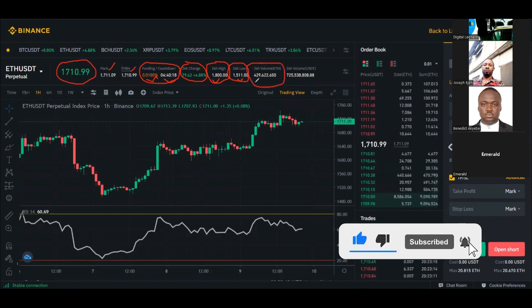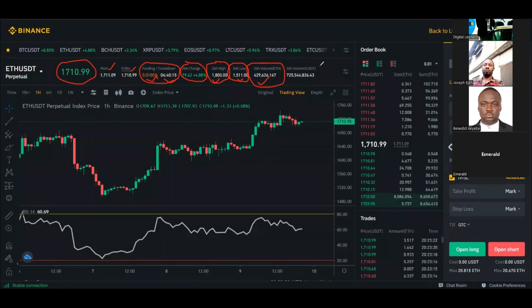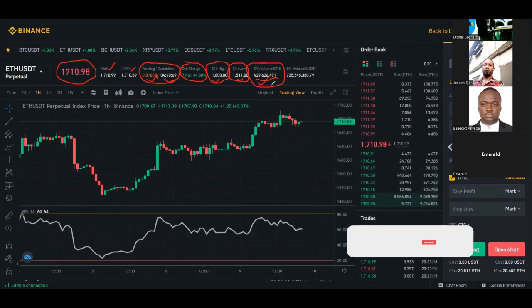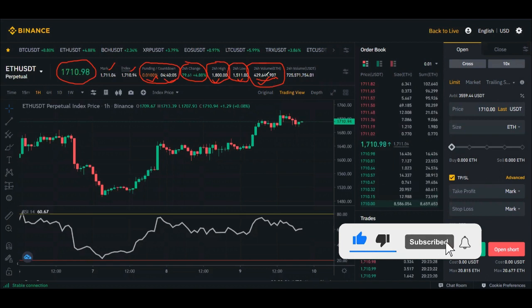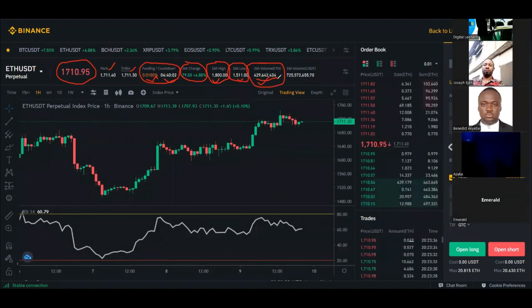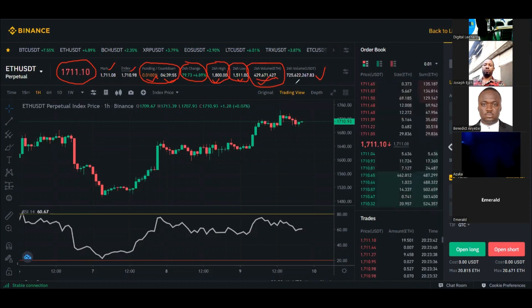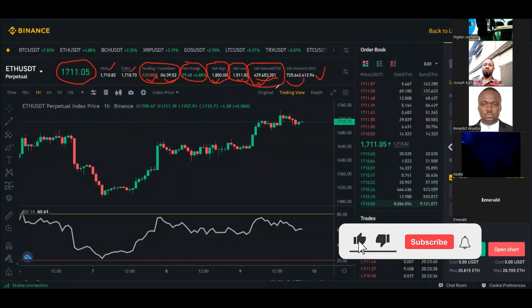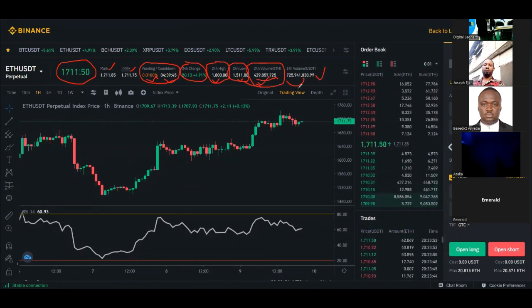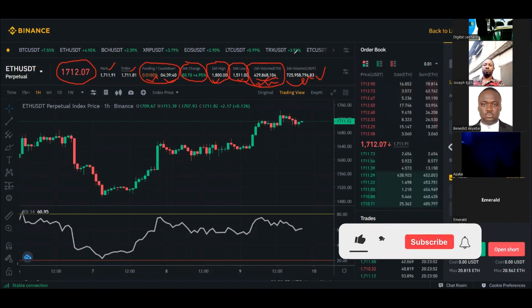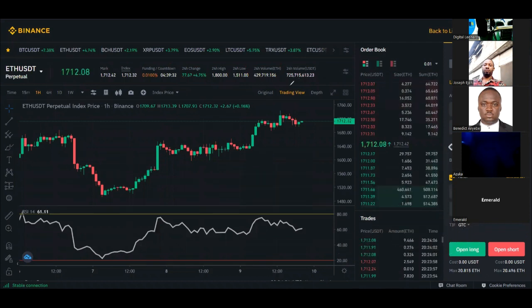In the last 24 hours, Ethereum got up to 8,800 and the lowest it went to was 8,511. You also have the volume traded in the last 24 hours — approximately 429 million Ethereum has been traded on Binance, and the value in USDT is shown as well. Pay attention to these volume numbers, especially when trading less popular altcoins.